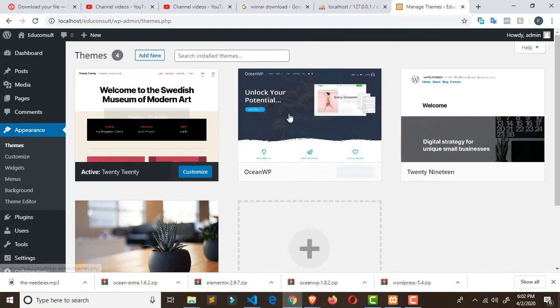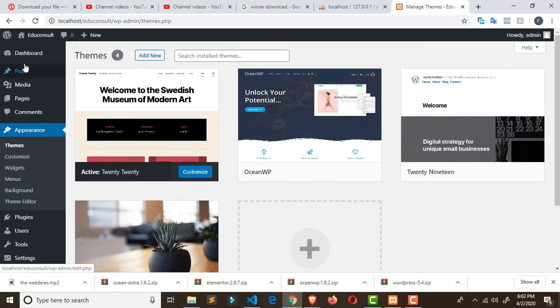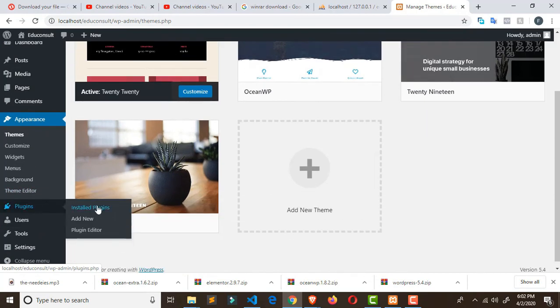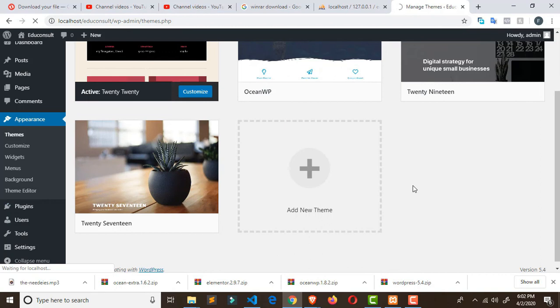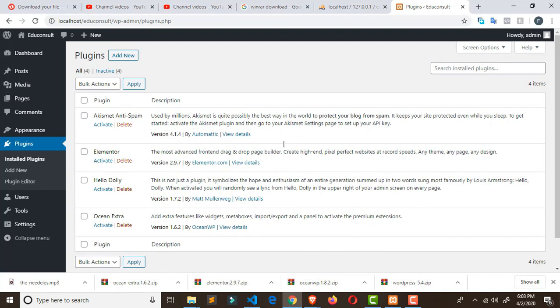Our plugins should be there as well. Go to Plugins and check. Let's verify — we want to see OceanWP, OceanExtra, and Elementor. You can see OceanExtra is there and Elementor is there. In the next session, we'll activate all our themes and plugins and dive into the actual work. Hope you enjoyed this — see you in the next one!